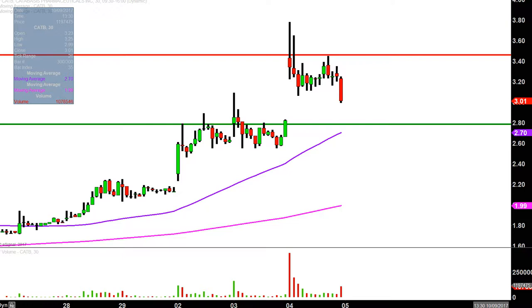No price can go up every single day — pullbacks are healthy, pullbacks happen. And as long as it's all being done at higher levels each time, the uptrend will not only remain intact but it'll gain that much more momentum. So we'll see how the next couple of days unfold.